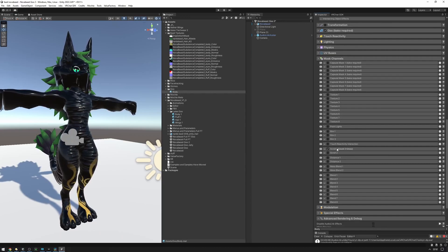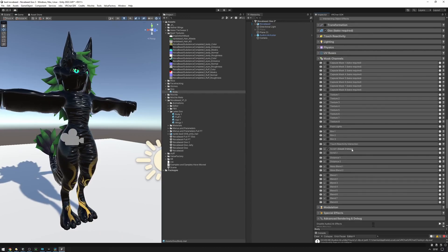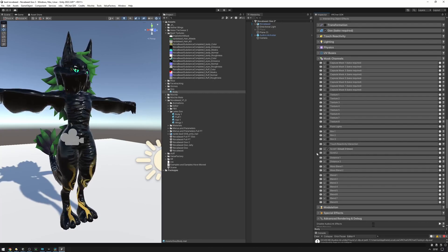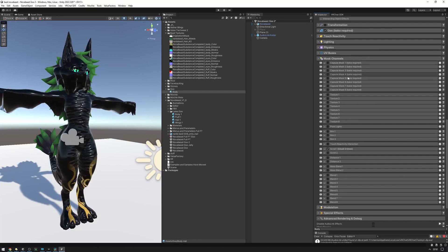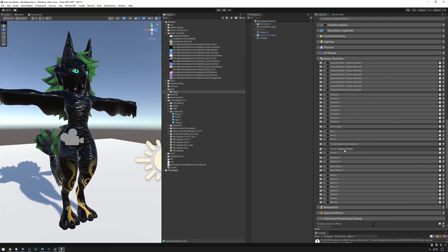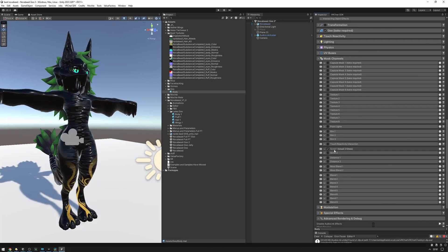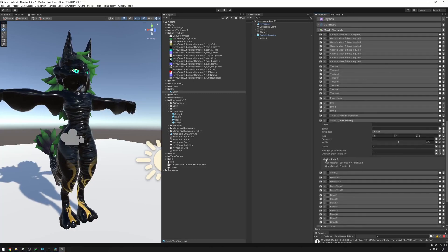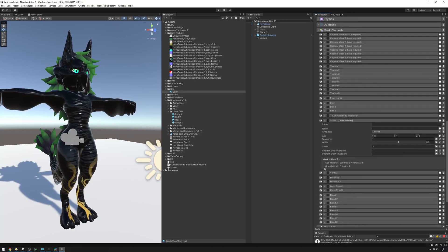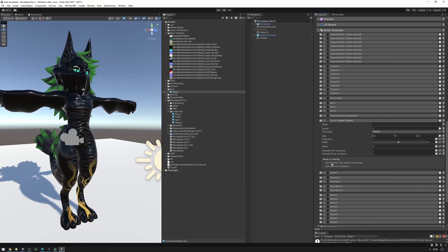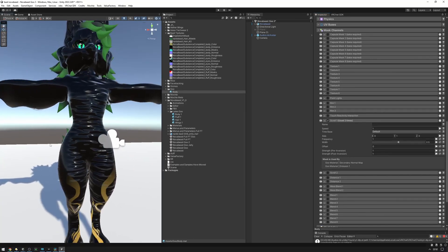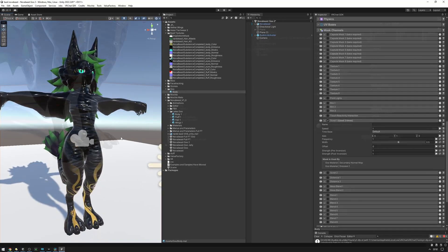Another useful thing about mask channels is that they tell you where they're being used. Right here, we can see that none of these mask channels are being used except for the scroll one. If we expand the tab, we can see that this is being used by the first emission slot and the secondary normal map. And it is in fact showing a normal map and an emission as it scrolls by.